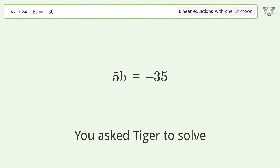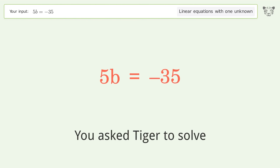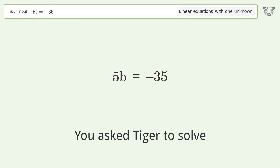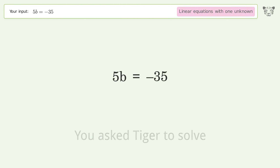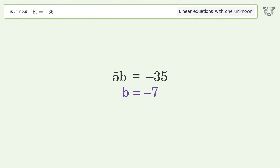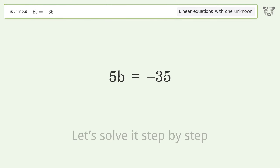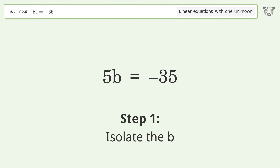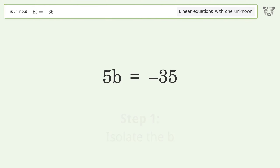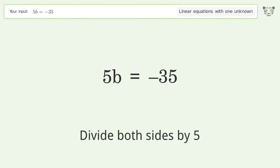You asked Tiger to solve this — it deals with linear equations with one unknown. The final result is b equals negative 7. Let's solve it step by step: isolate the b, divide both sides by 5.